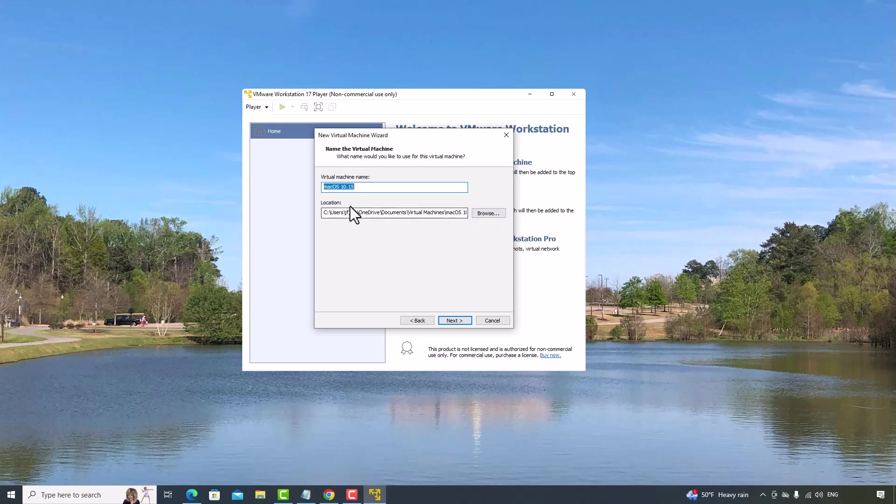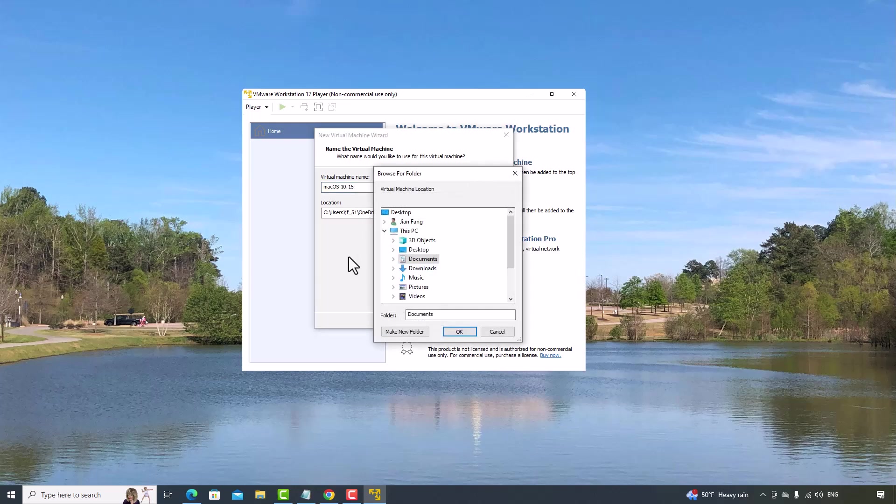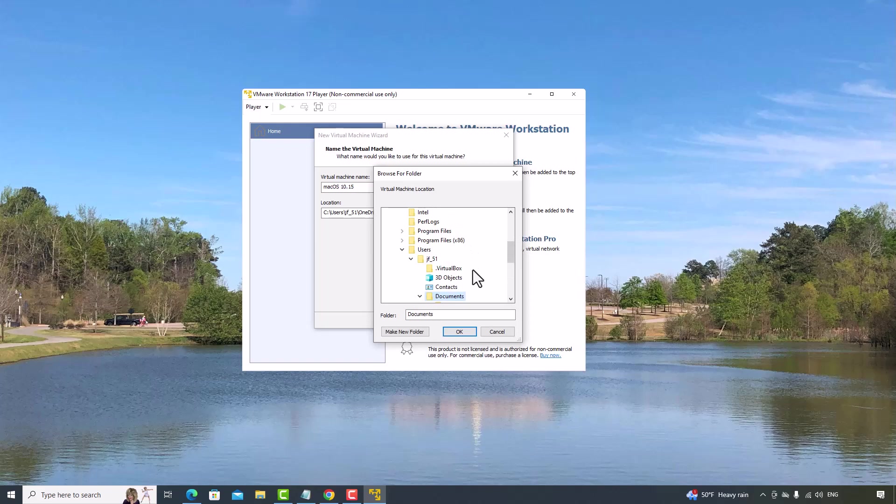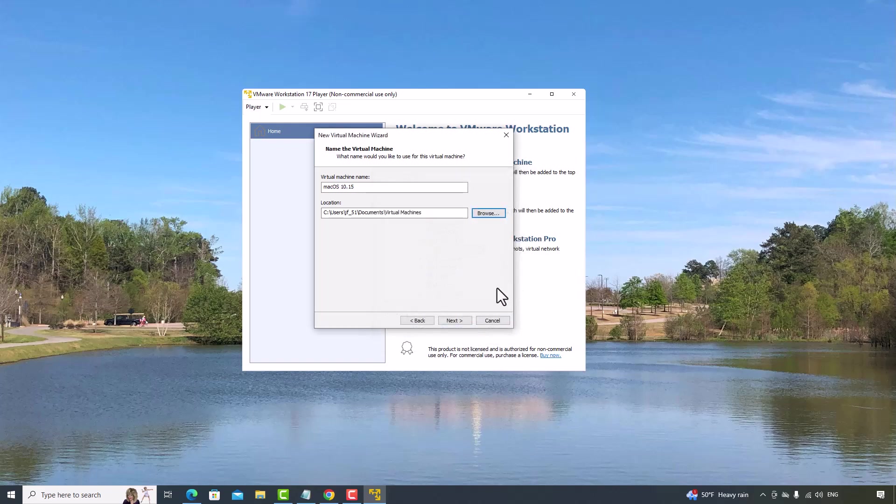For the installation location, I will change it to the documents. Go to virtual machine. Click OK. Click Next.